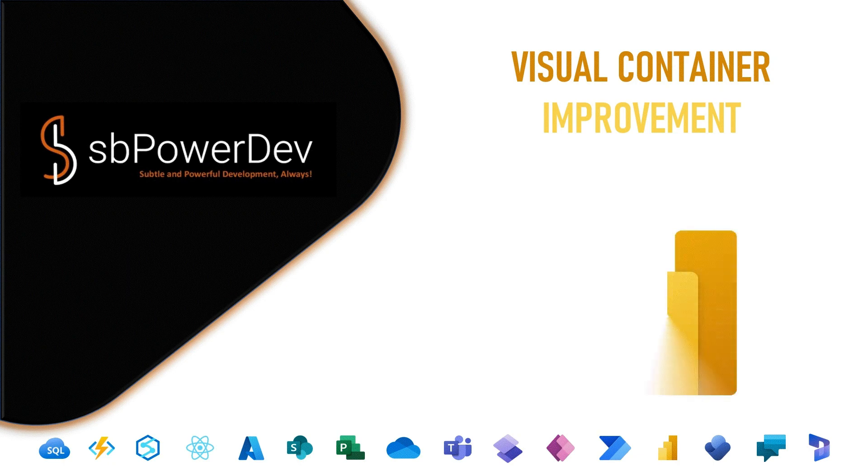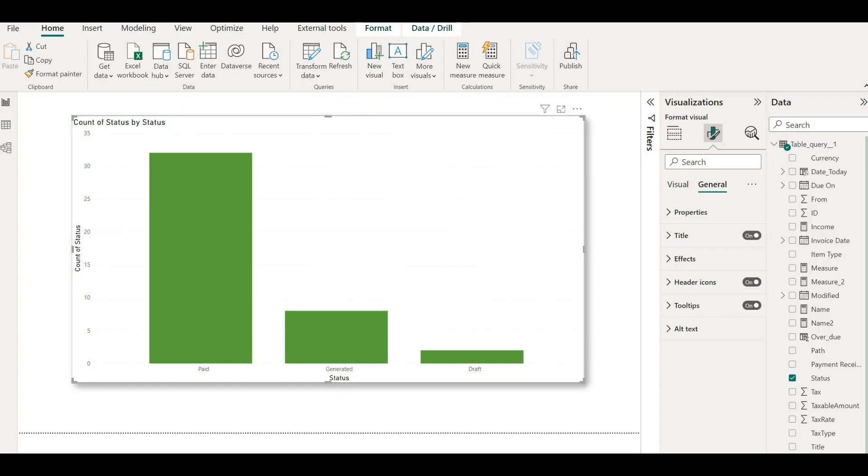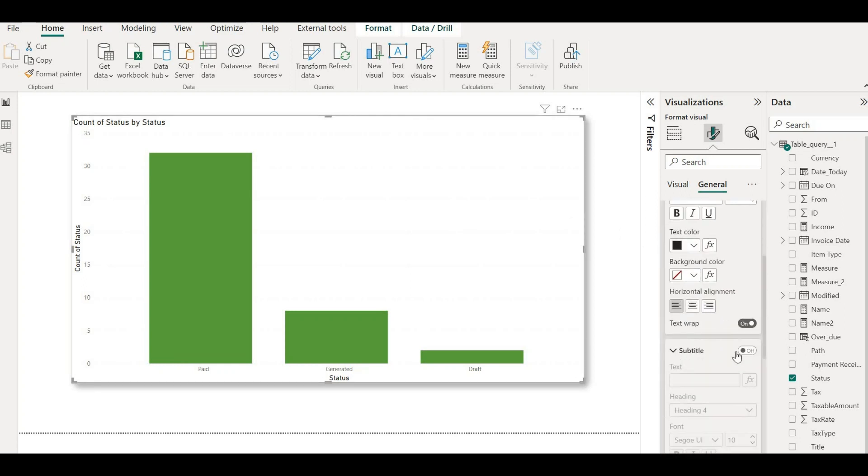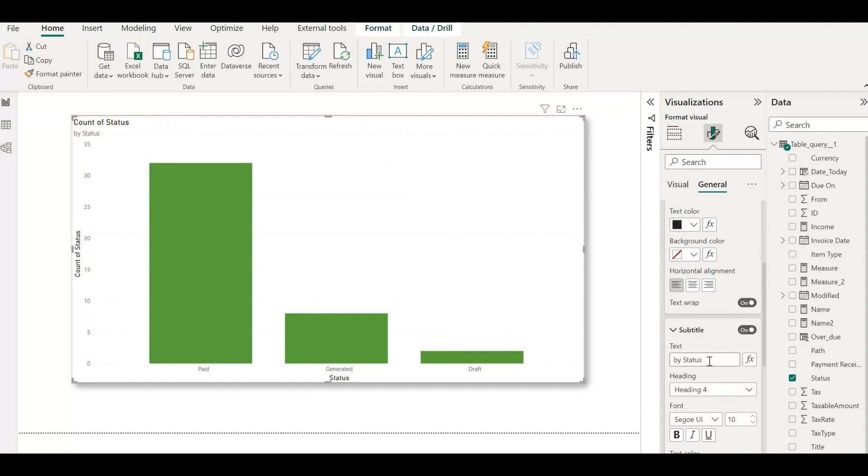Visual container improvement. A new feature has been added that allows users to include subtitles in their visuals. This can be done by toggling the subtitle option found in the title settings card within the formatting pane.